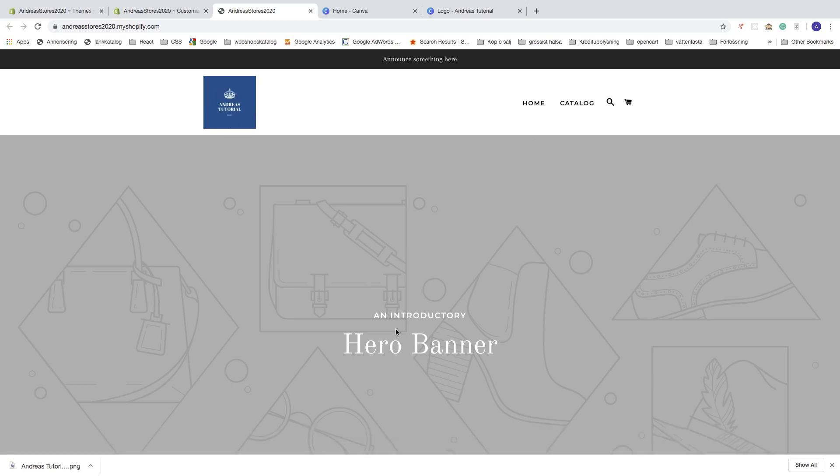Okay everyone, so this is how you can add your own logo to your Shopify store and also create a free logo from Canva.com. I hope this helped, and let's go to part number four.